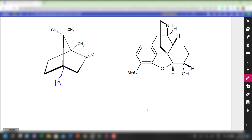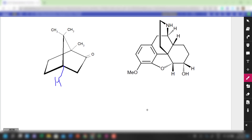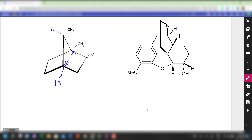So this is the chiral center in question. I don't think I need to assign this one because most of you are able to tell me it's S configuration. I will try to assign the one which is a little bit more problematic.